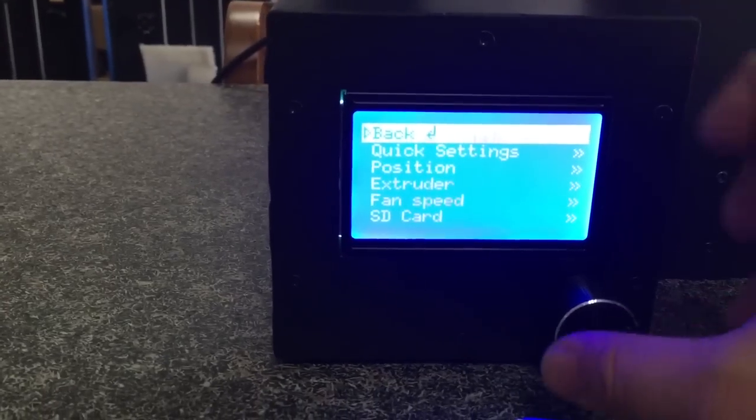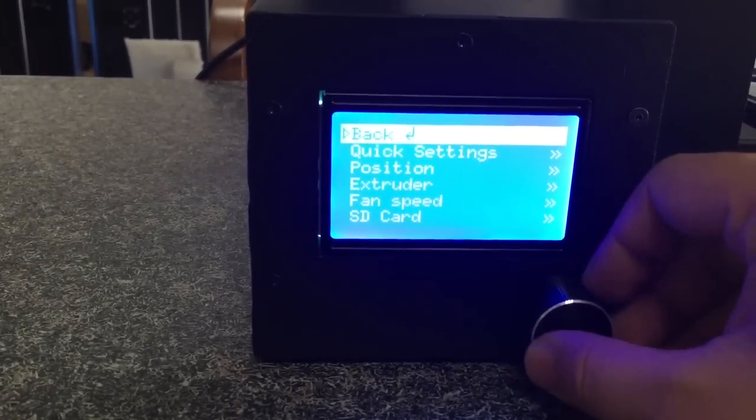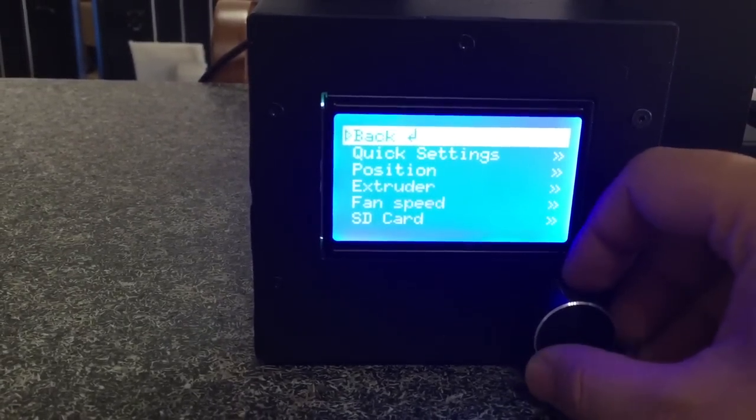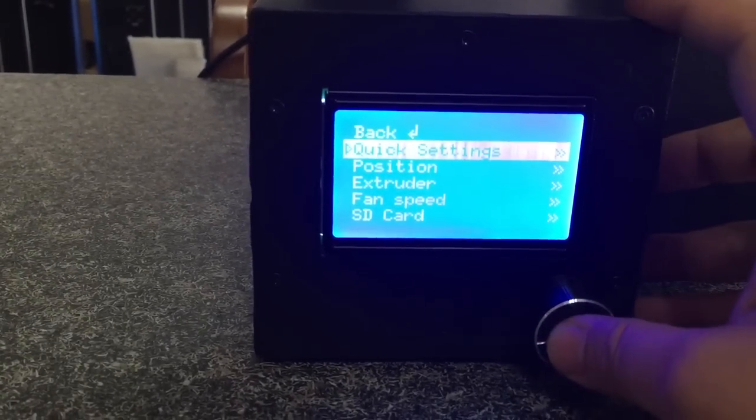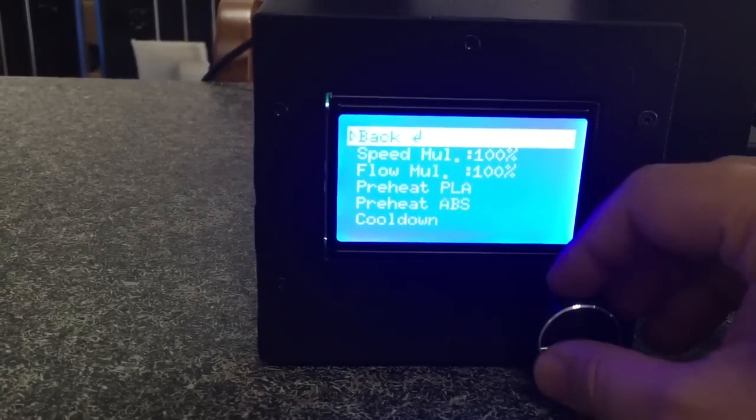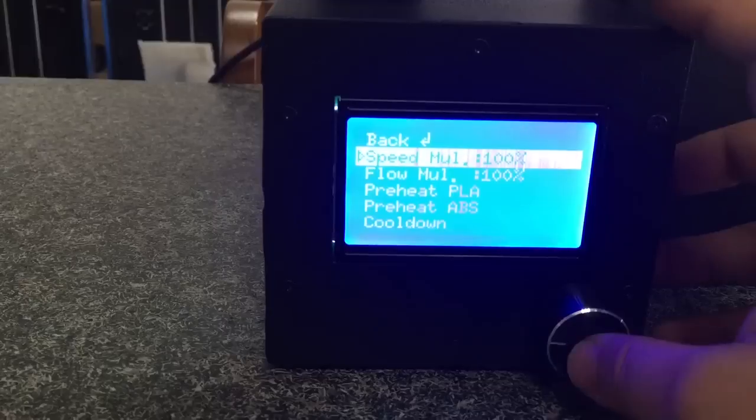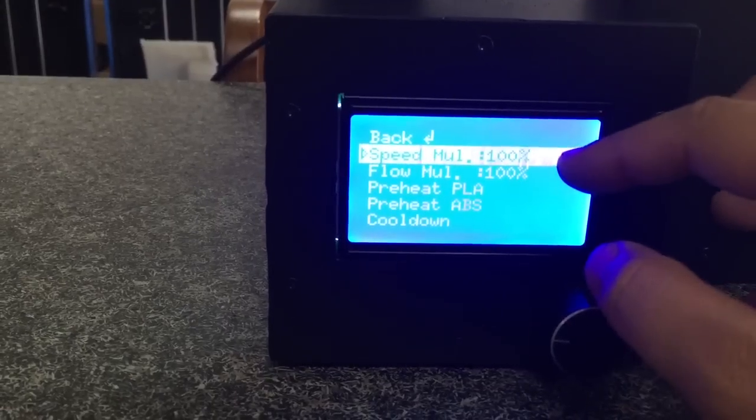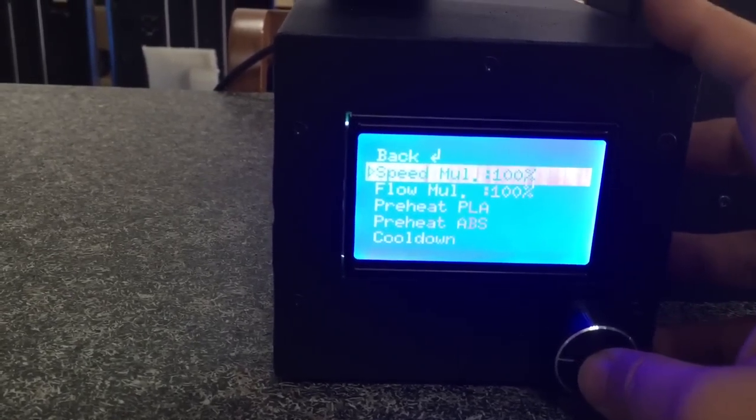Here's the menu. We can go to the first one, Quick Settings. Push down and here it goes. Speed multiple - you can change your speed to 100,